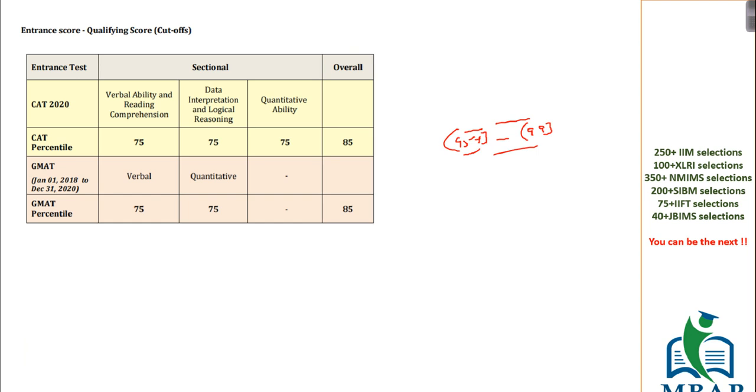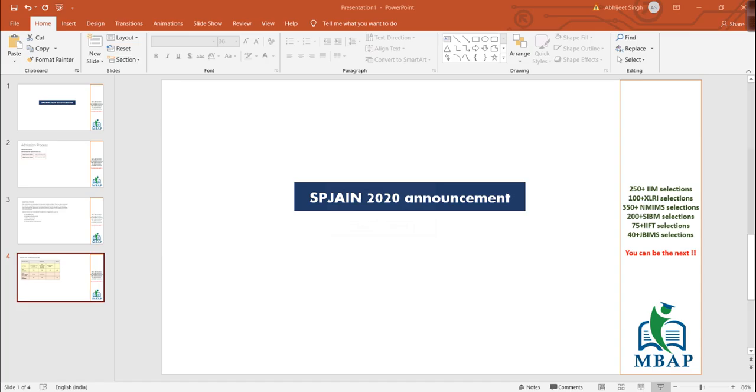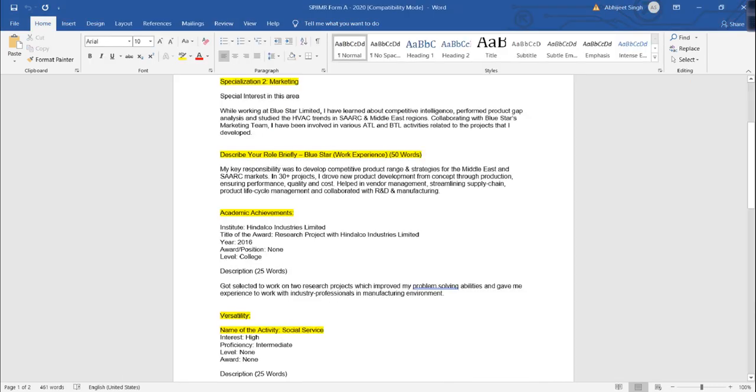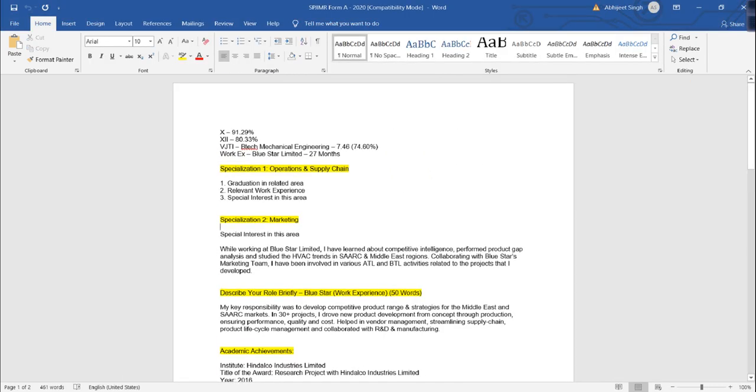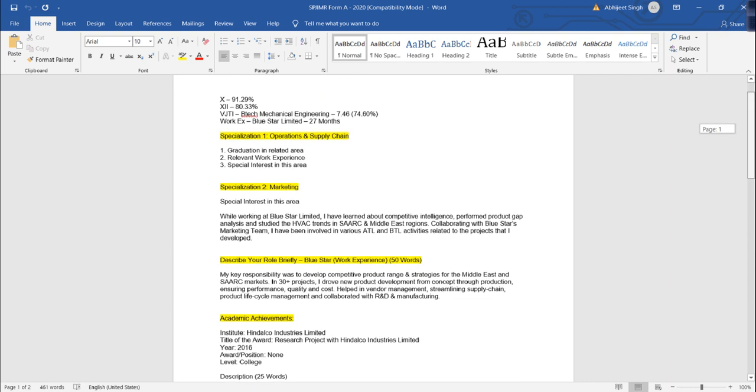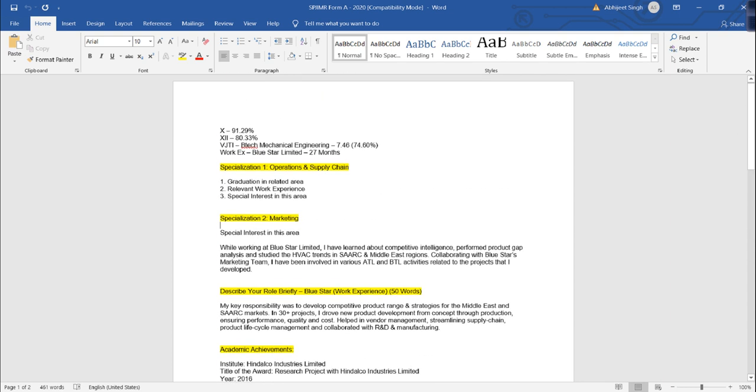This is the question of what the application profile looks like. Now let's talk about ideally, a level where you will get to know that in the application forms, form A and form B, how much detail they ask in your application profile. For example, I am not sharing the name of the candidate, but this guy whose form we are looking into has got selected in SPGN. He is sitting in 2020 batch intake of SPGN, current batch.